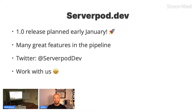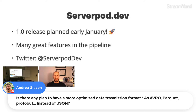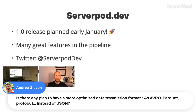Q: Any plans for more optimized data transmission formats like Avro, Parquet, or Protobuf instead of JSON? A: The short answer is probably yes. We started with JSON because that's typically what you use for document databases in Postgres and similar systems. There will always need to be a JSON option, but it would be pretty easy to add other formats — something we'll definitely look at in the future to optimize transmission, though for most cases JSON is more than sufficient today.